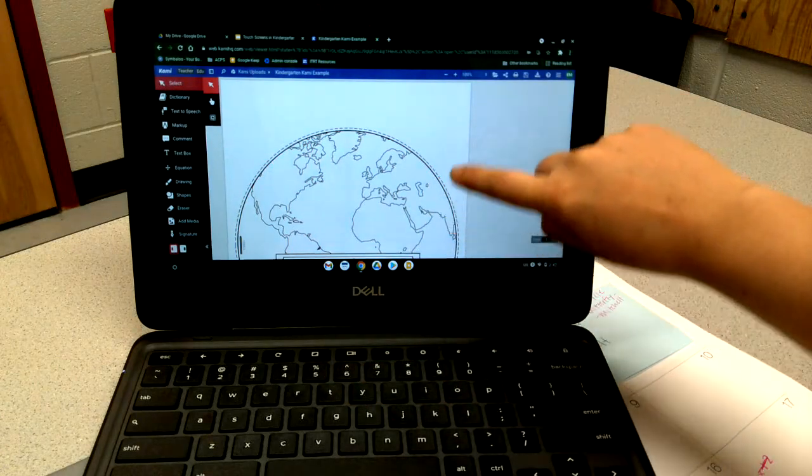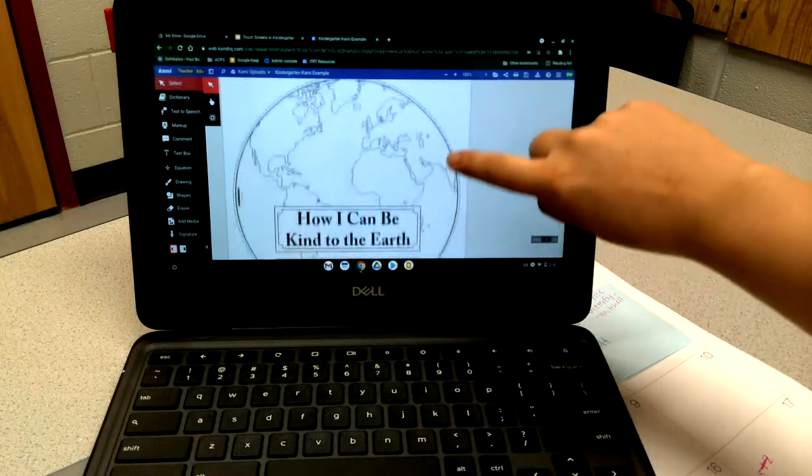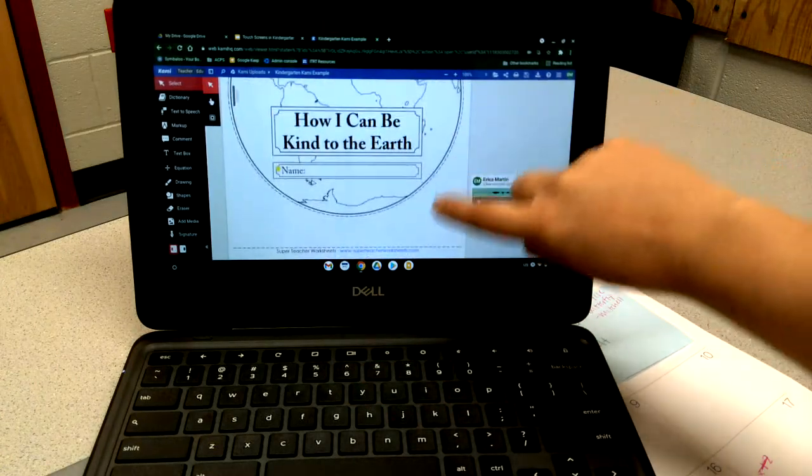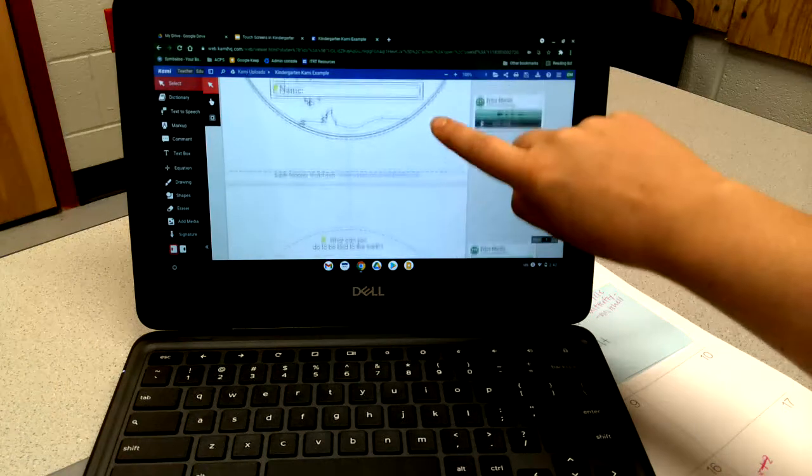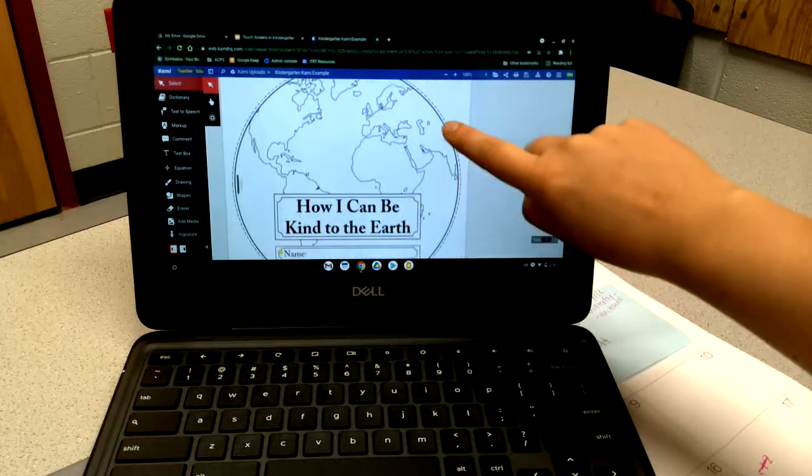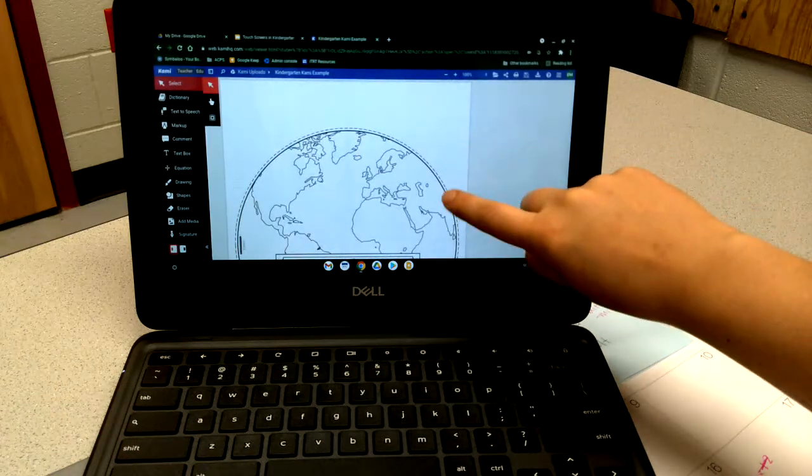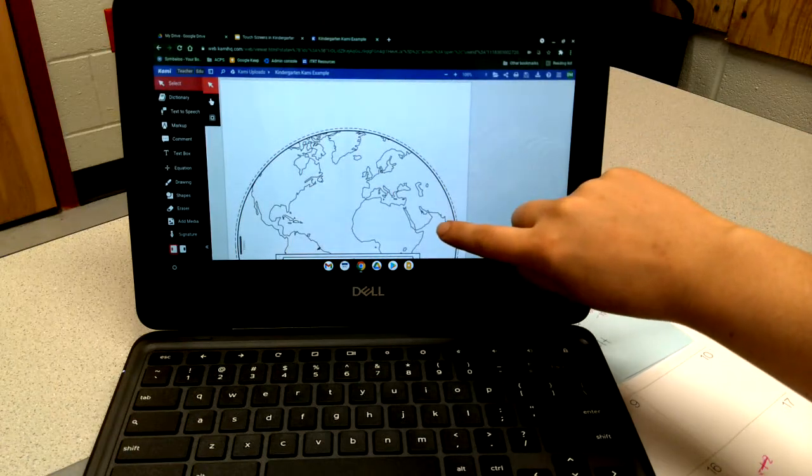They can use one finger to scroll down to the pages of the assignment, whether it's multiple pages or one page, it's up to you.